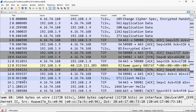Hi friends, this is Gautam. In this video tutorial I am going to discuss how selective acknowledgement is working in TCP. For example, a sender sends 500 bytes of data to the receiver, sending 5 segments with each segment being 100 bytes of data.